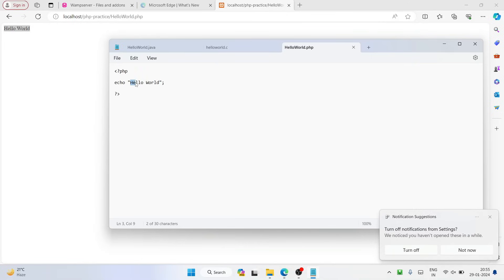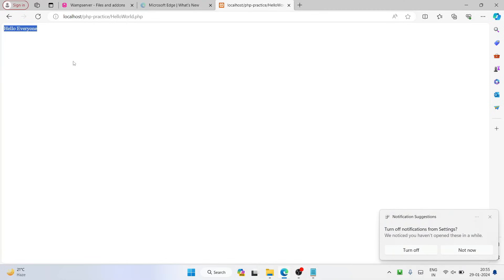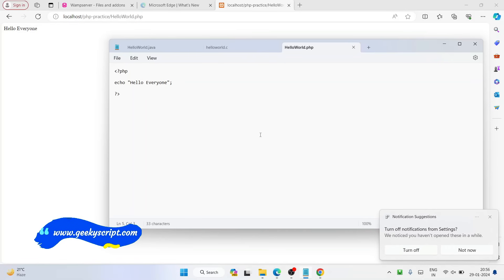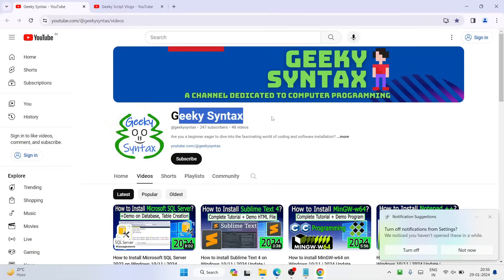Whatever you type — for example, change 'Hello World' to 'Hello Everyone' — go to File, save, then simply refresh the browser. You can now see 'Hello Everyone' on your browser. In this way you can easily install WAMP server. I have also shown you how to resolve that error, how to properly install WAMP server, and how to create a project — everything is covered in this video.